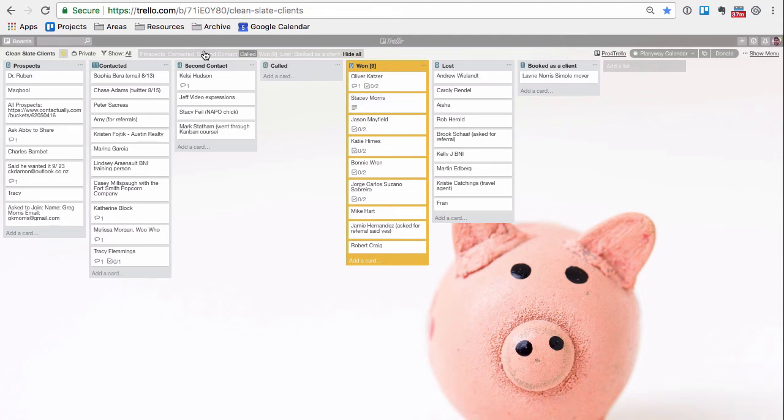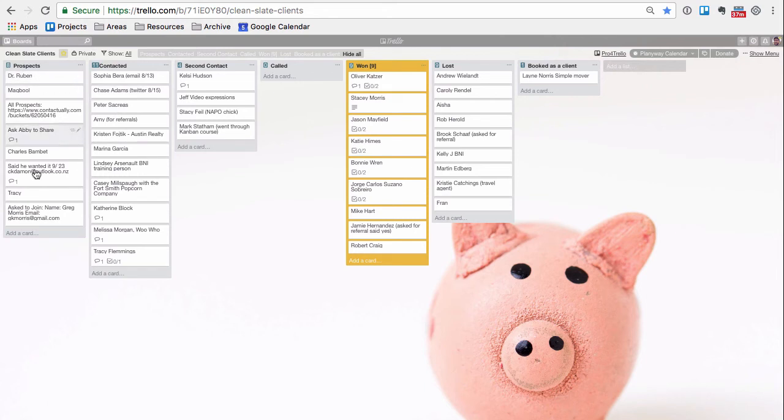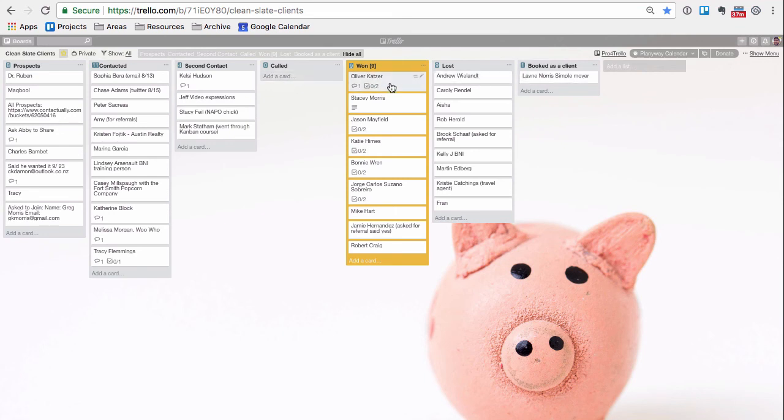Here was my sales funnel. I decided I wanted to do the group coaching. I gave myself three weeks to sell out the course and I had my prospects. I had the people that I contacted. If I made a second contact, I'd often try to follow up with a call, and then either I won or I lost them.